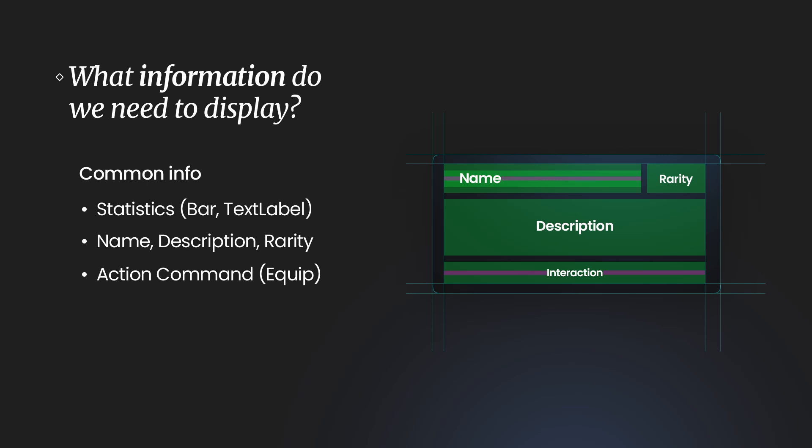Obviously your info on your tooltip is going to vary based on your game and what your demands are, and basically just what your game is going to require in terms of information that should be displayed in a tooltip format.